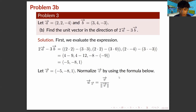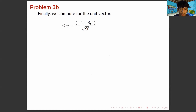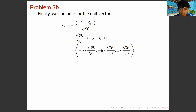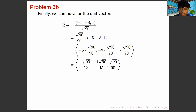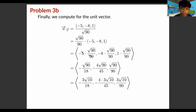Let the resulting vector be vector V. We normalize it using the formula: vector V over the magnitude of vector V. Solving for the norm: square root of (−5) squared plus (−8) squared plus 1 squared gives square root of 90. To find the unit vector, we rationalize the denominator, multiplying by root 90 over root 90, giving root 90 over 90 as the scalar factor.